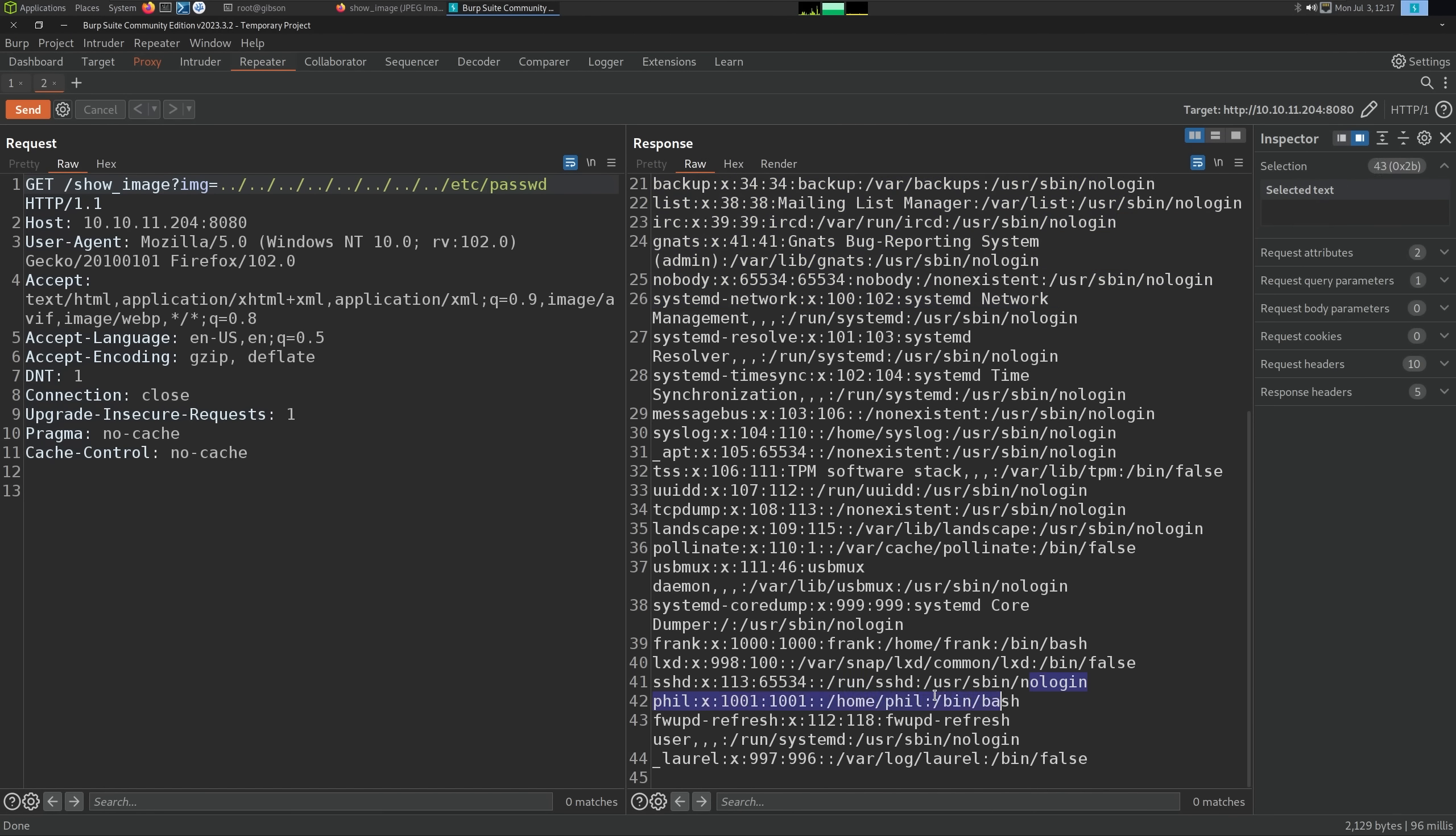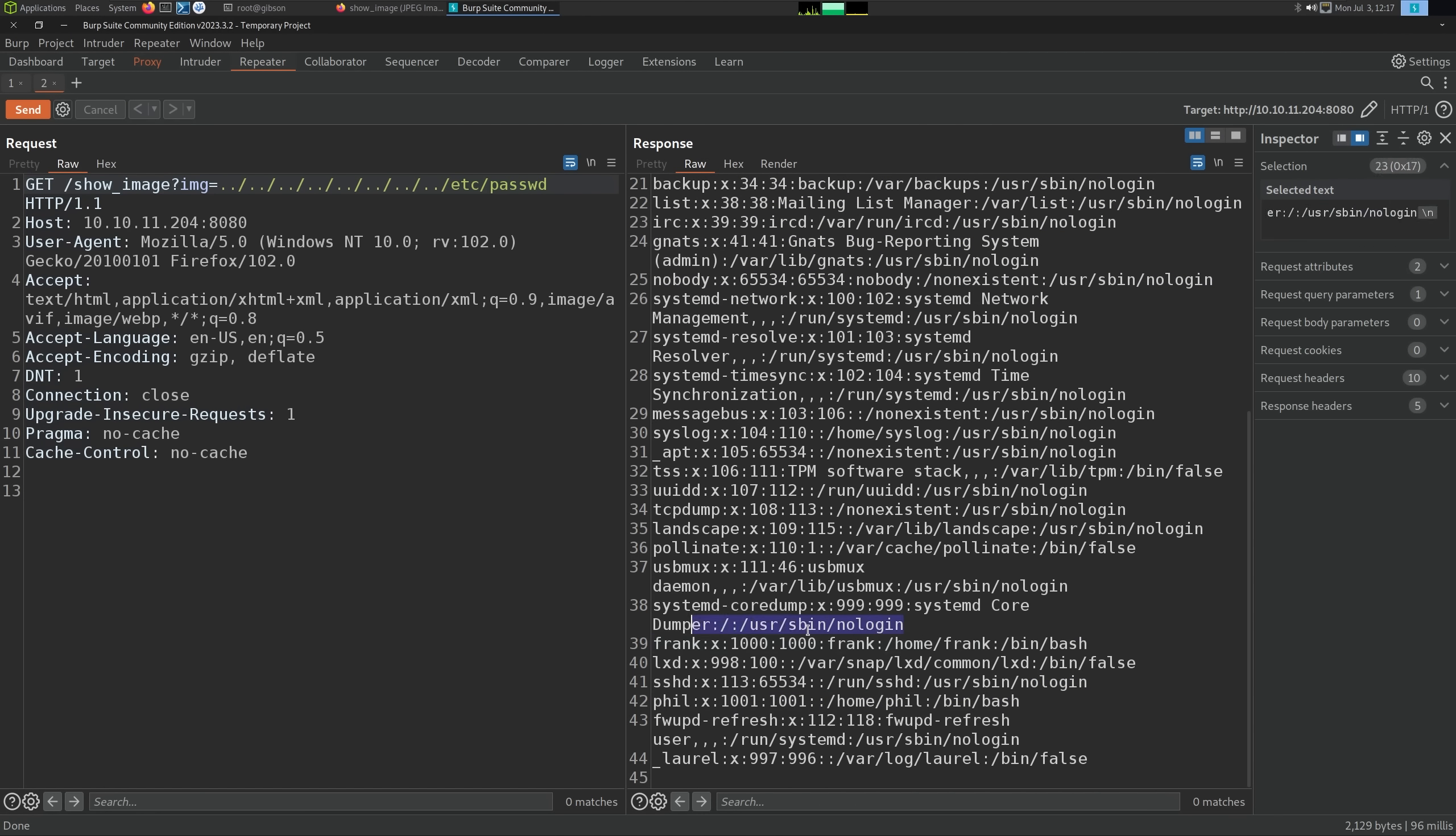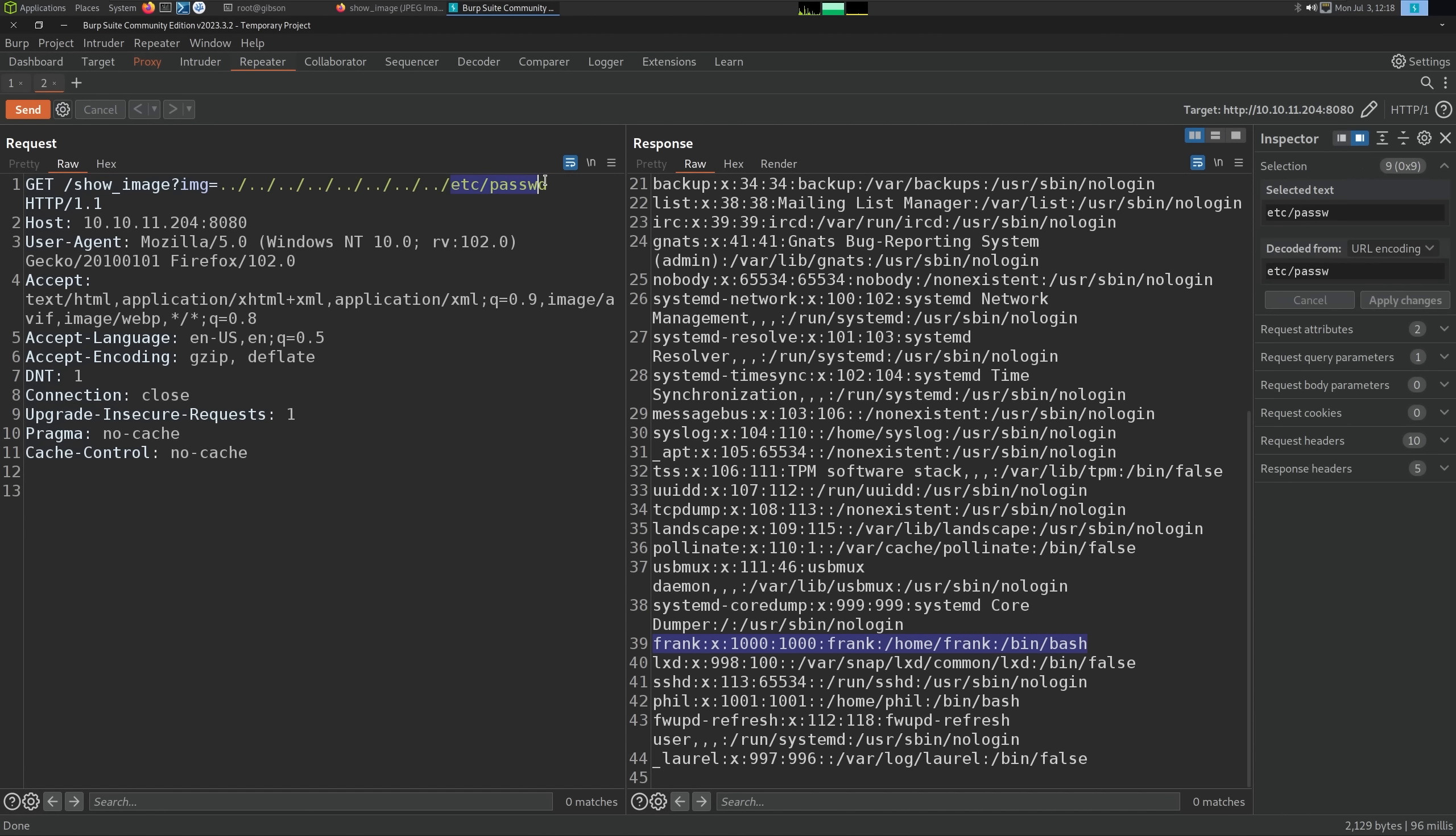There's also two users. I notice I see Frank or Phil and Frank, so two users here. Nothing else too interesting. Since this is Tomcat and it's a Java application,